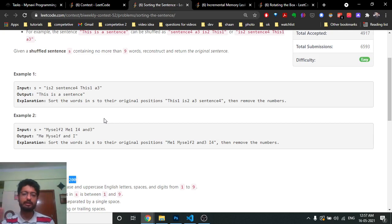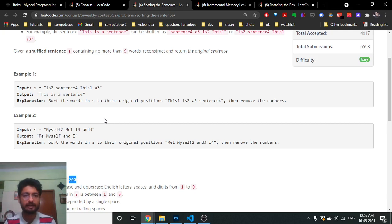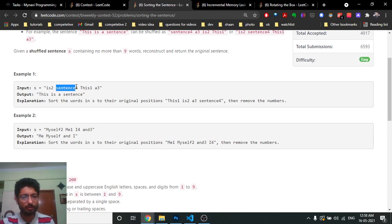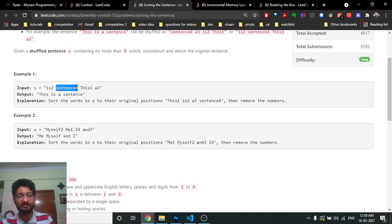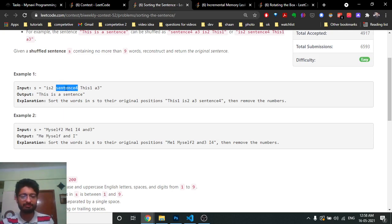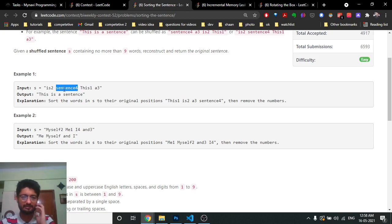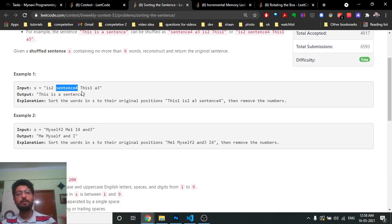You can extract out each word, and from each word keep popping out the last character such that it is an integer. The digit at the end only defines the position. You extract one word consisting of alphabets and digits, then keep popping the last character while it is an integer. When it is not an integer, stop — the remaining word is what we need to place. According to the integer extracted, you can make a map out of it.